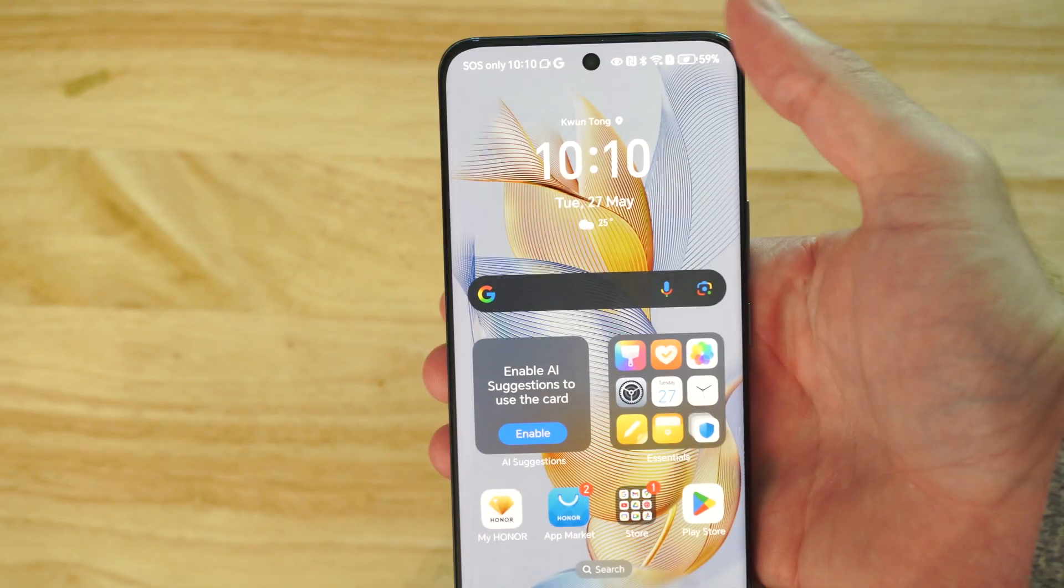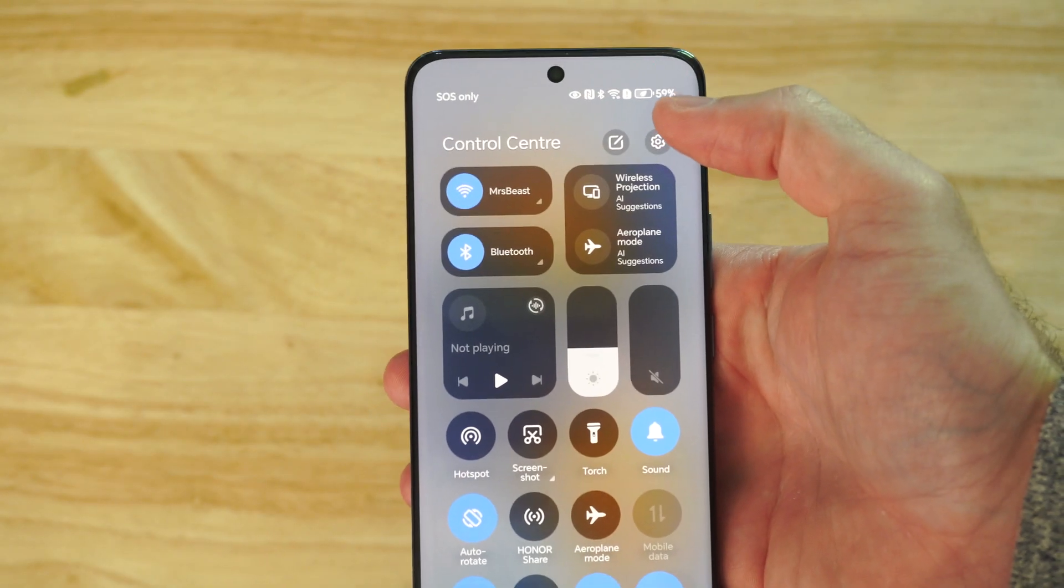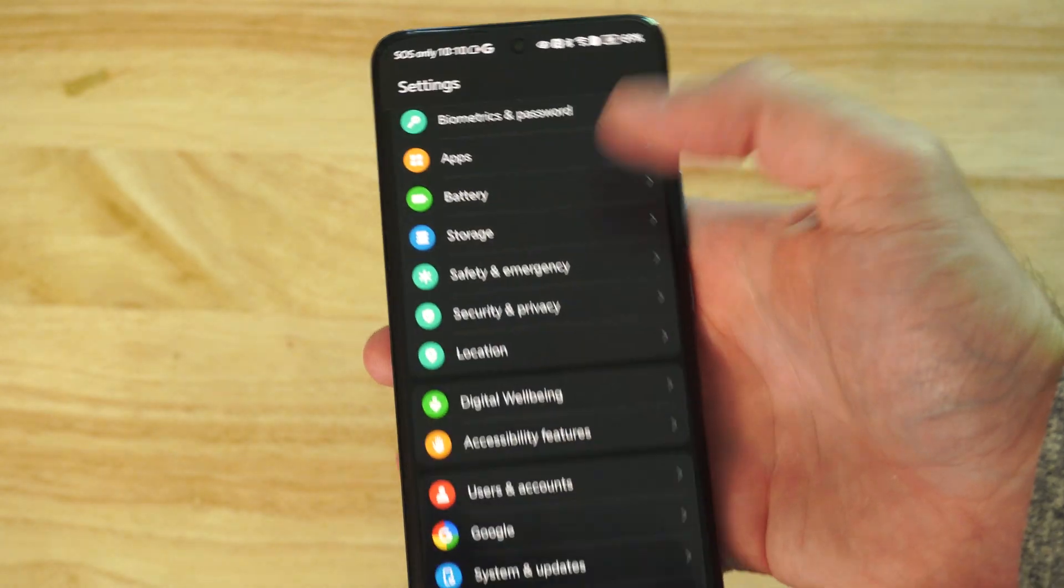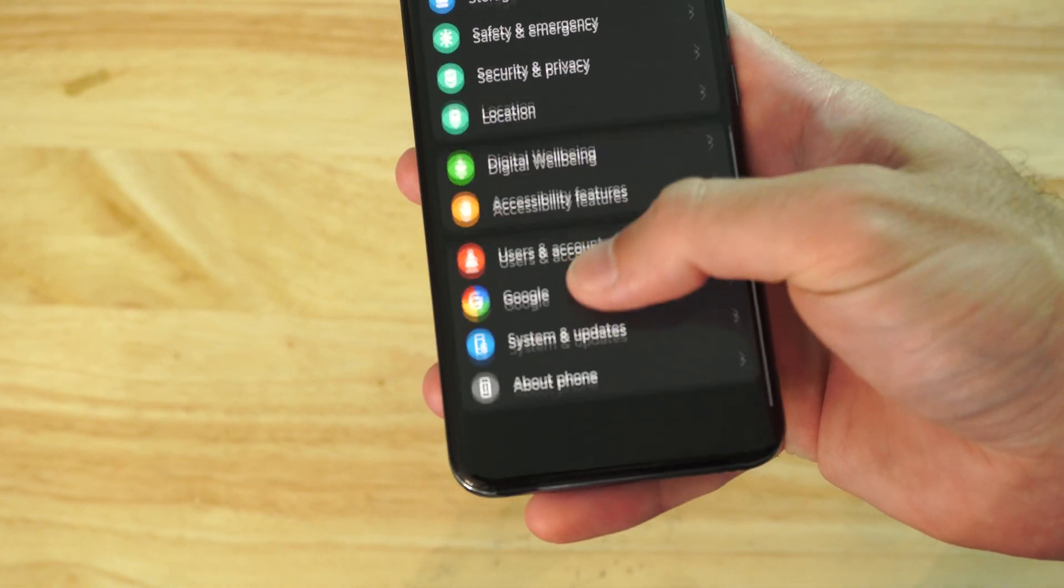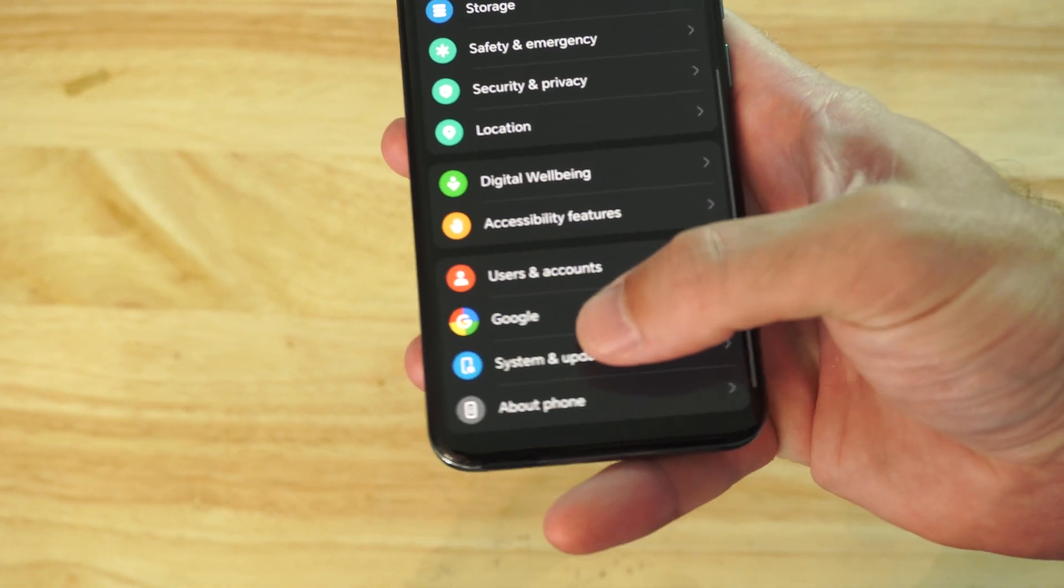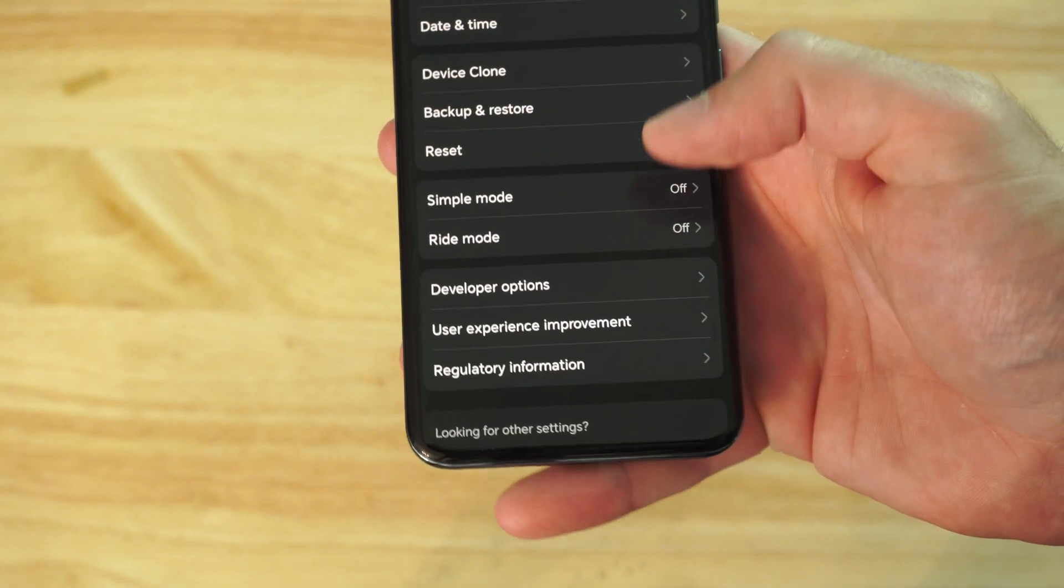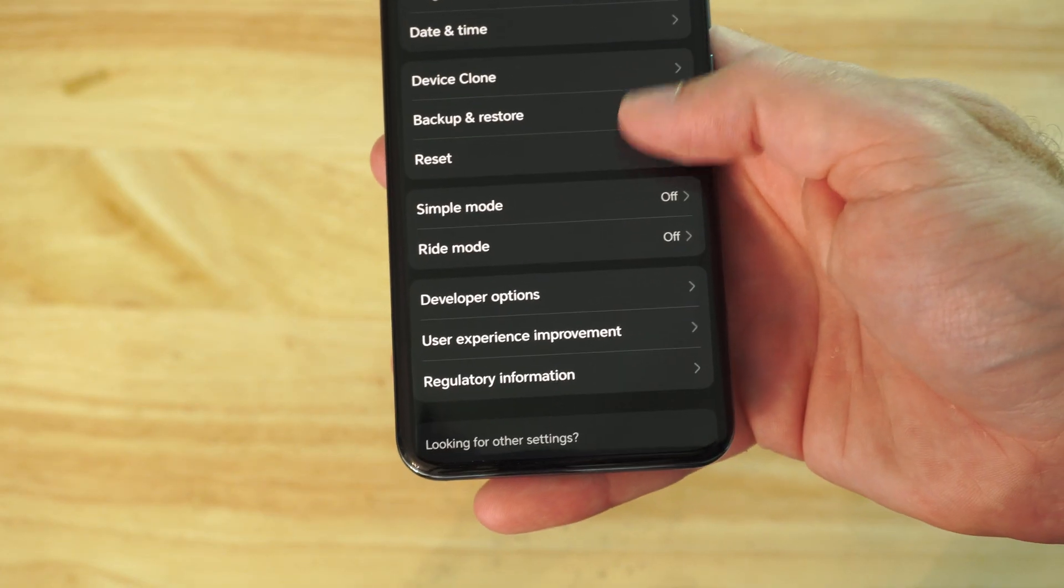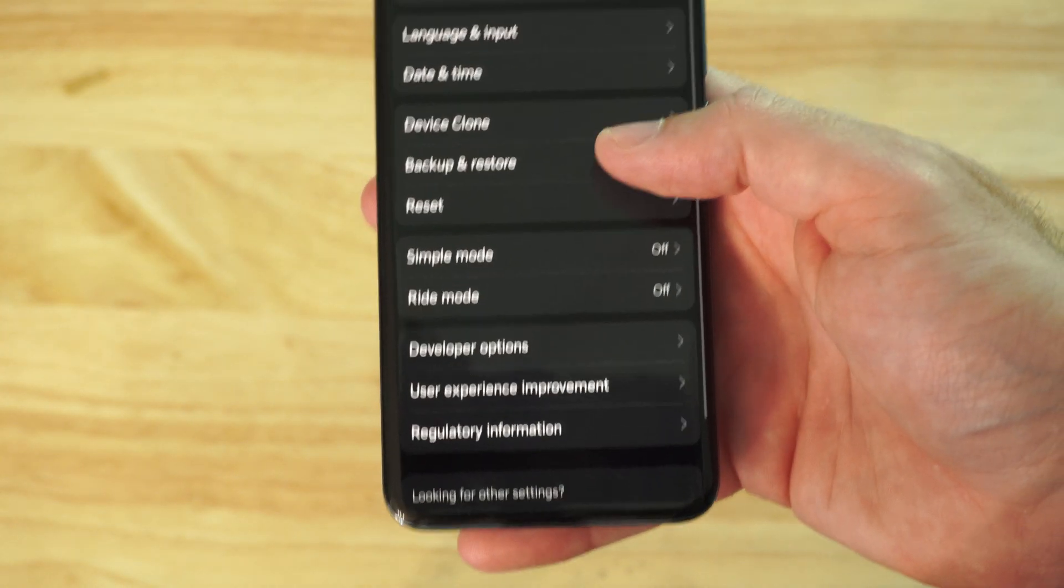So what you want to do is go to the top right, and then go to Settings. Scroll on down to the bottom where it says System and Updates. Then, under here, we want to go to where it says Backup and Restore.